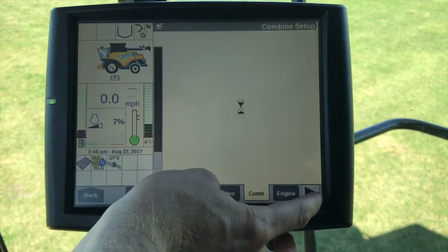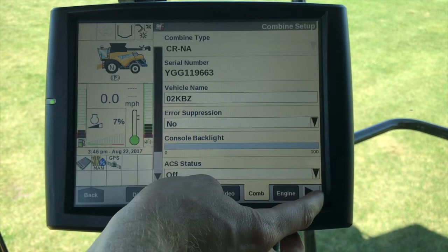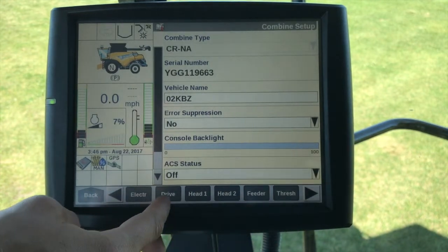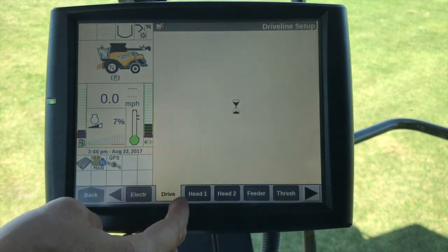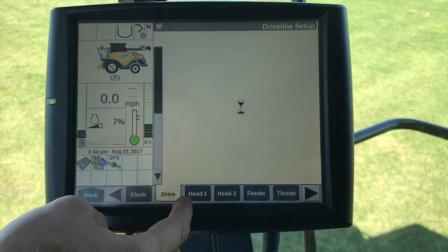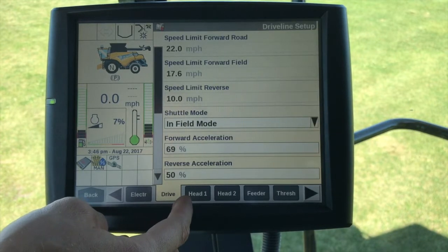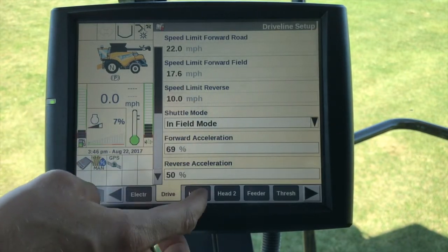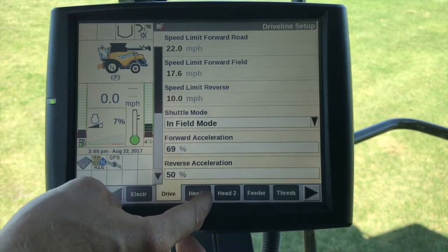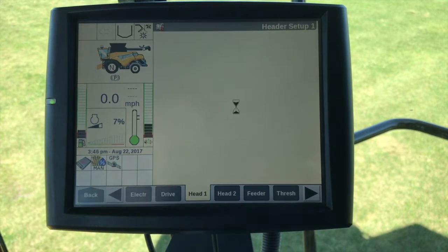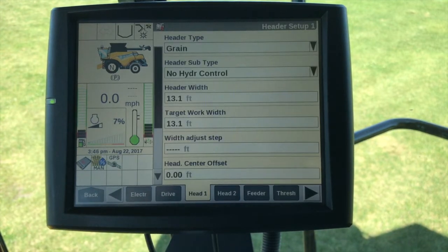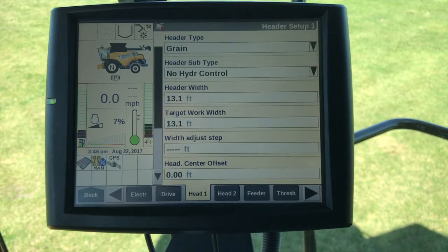Moving on down, we'll go into Drive — everything looks correct there. Under Toolbox Head One, you could see a header listed as well. Pretty much the same setup.